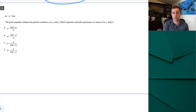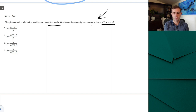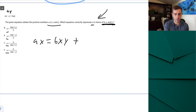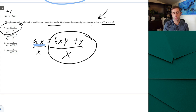Save time by cutting corners where you can already spot the right answer. Question four: the given equation relates positive numbers A, B, X, and Y. Which equation correctly expresses A in terms of B, X, and Y? It's simply asking you to isolate A. First add Y over: AX = BXY + Y. Since A is multiplied by X, divide both sides by X. At that point A matches our answer perfectly, so A is correct.